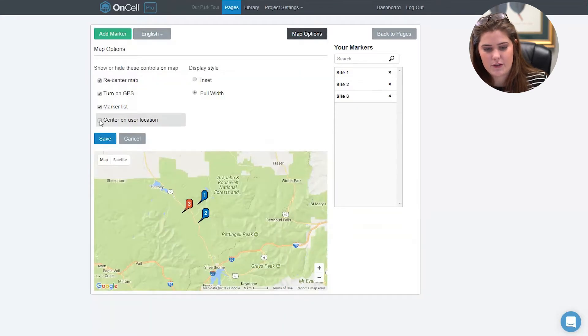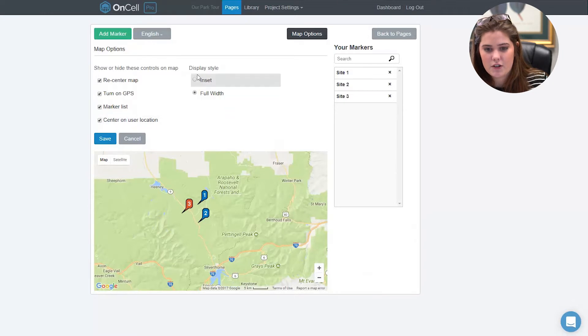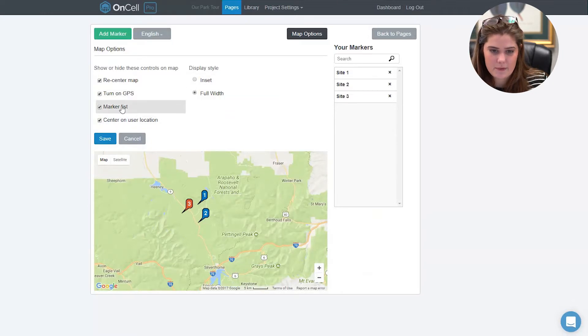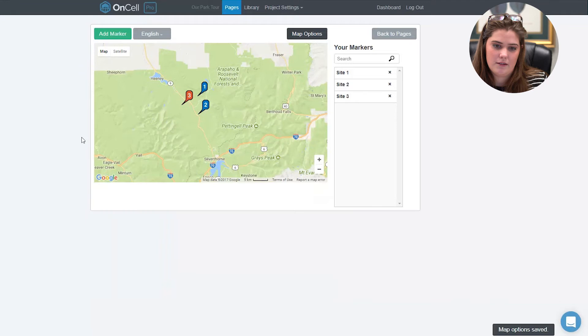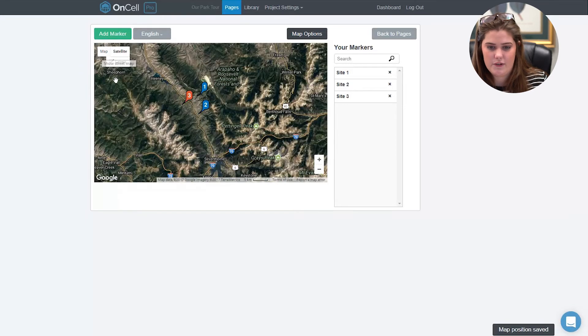Make it so your visitor is centered on their location, change the display of your map, or change to satellite view.